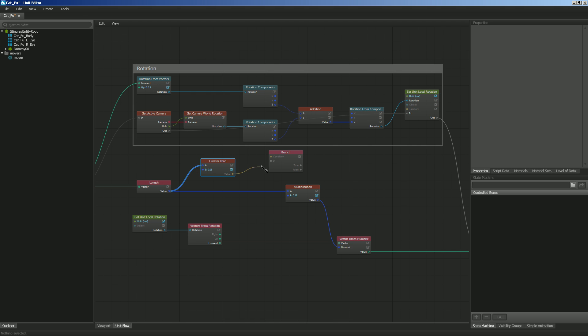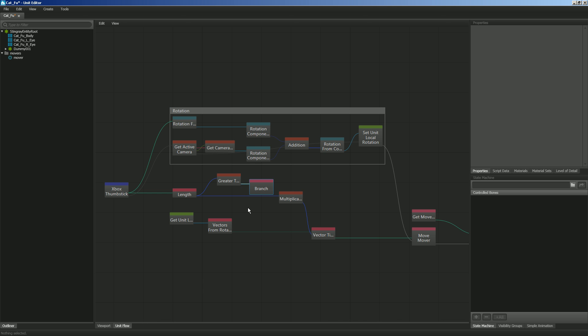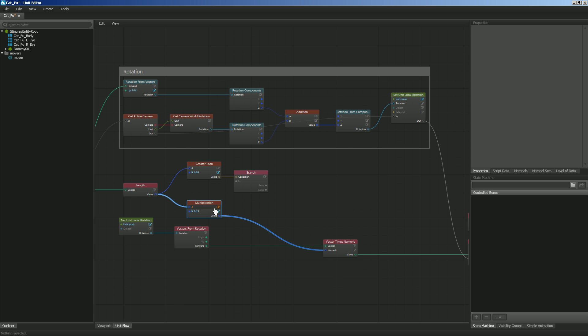Let's plug in the value of greater than to the condition of branch. And so whatever that value is, if it's true, it's going to do something. If it's false, it's going to do something else. So then, let me go ahead and move this guy out of the way here. Kind of want to reorder some things a little bit.